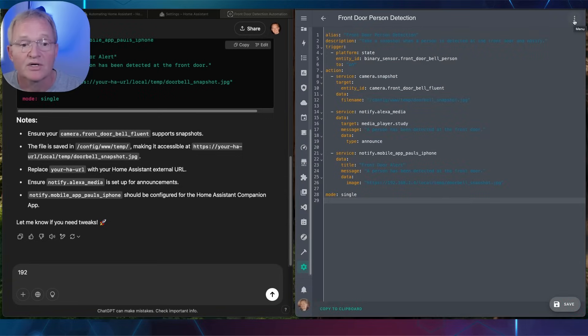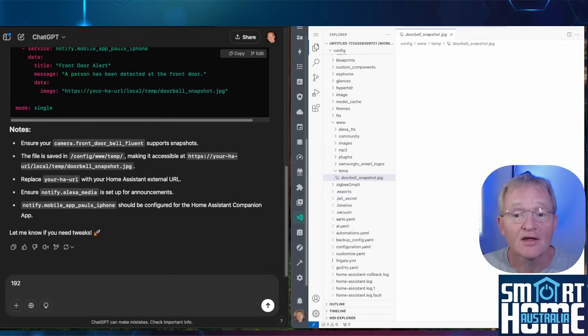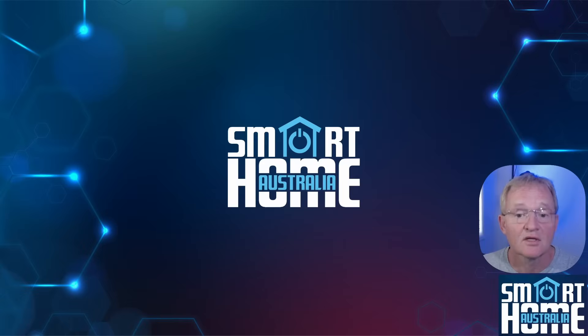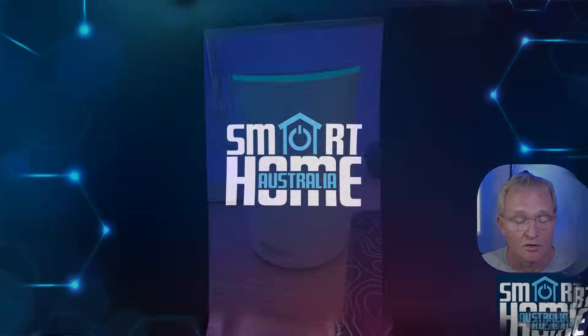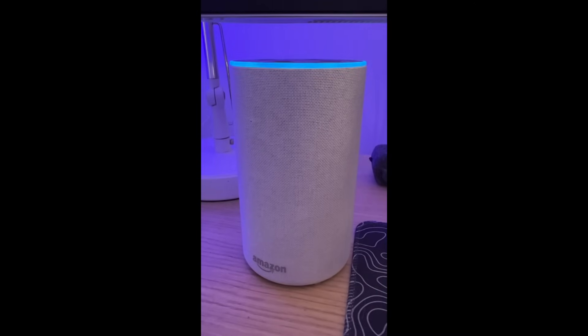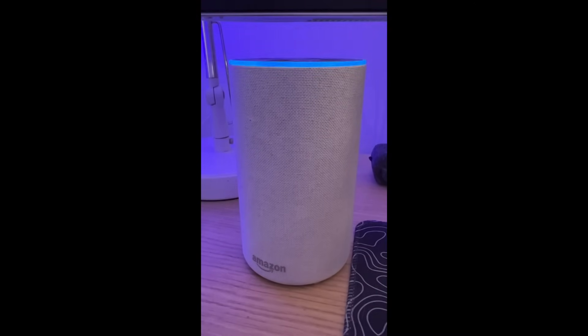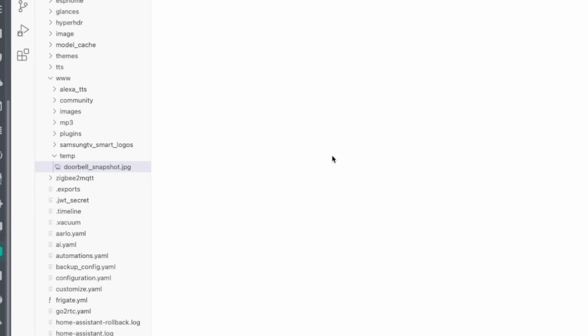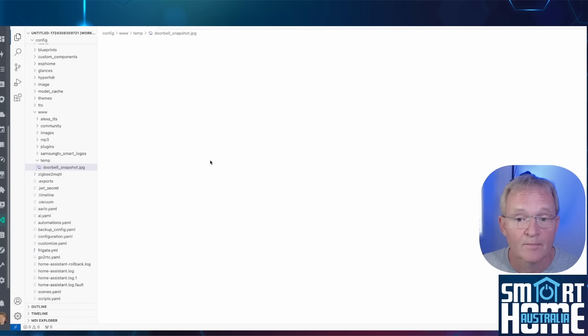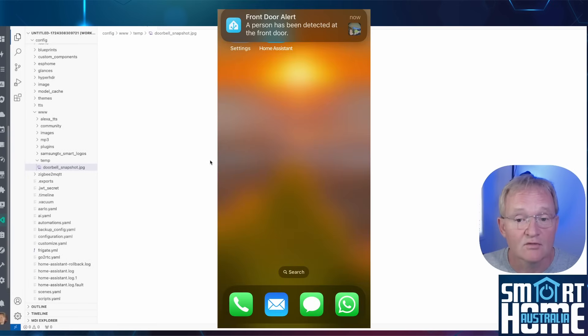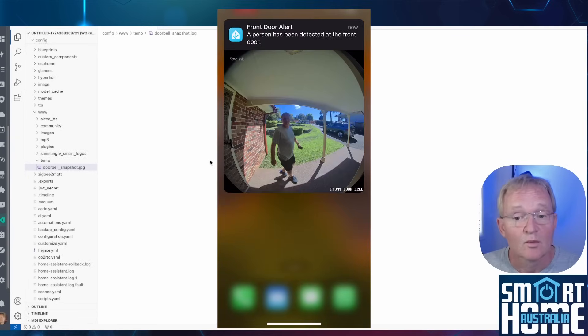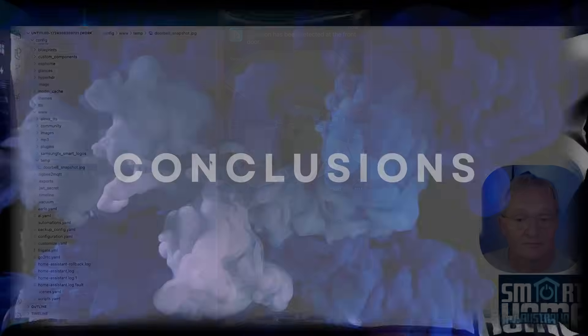Now press the three dots in the top right hand corner and move back into visual editor. Now through the magic of YouTube I'll walk in front of the video doorbell. The announcement comes through that someone has been detected at the front door. A person has been detected at the front door. A JPEG has been created of doorbell_snapshot and a media rich message has been sent through to my iPhone with a message that there is somebody at the front door and a picture.